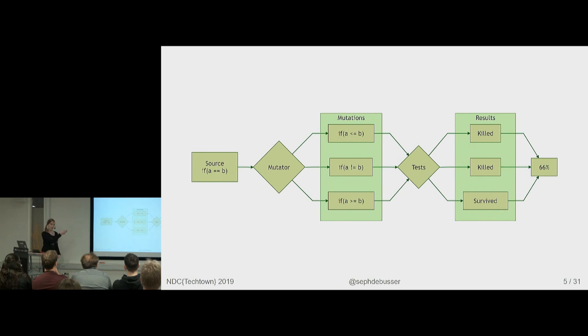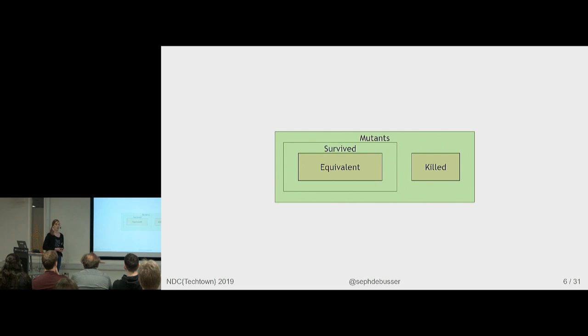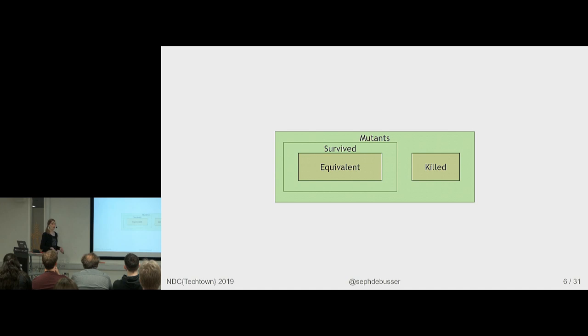The mutator is the interesting part that actually does the thing. But outside of killed and survived, it's also part of the survived mutants that we don't want because they actually didn't change anything about the behavior of the code. In the example before, the smaller than or equal didn't actually get killed by a test, but maybe there is a guarantee that the only way it differs is if it's bigger. So you have outside guarantees that it will never be smaller, so that mutation doesn't change anything about the code.